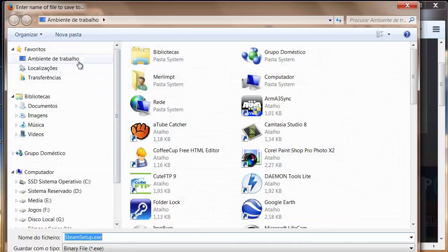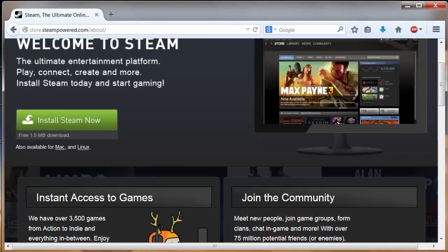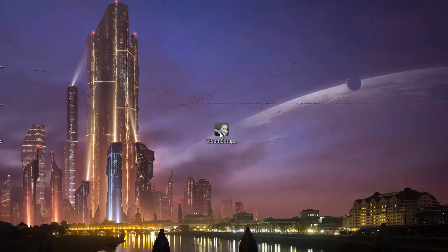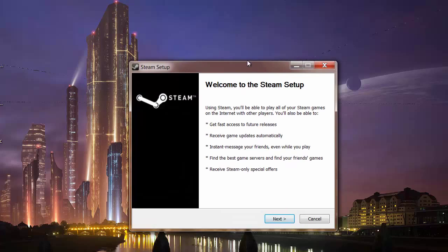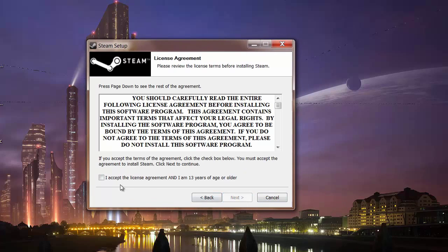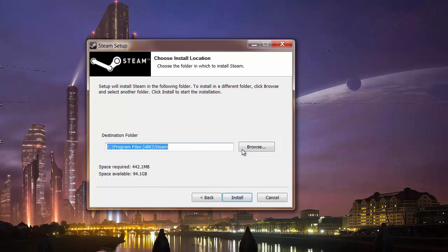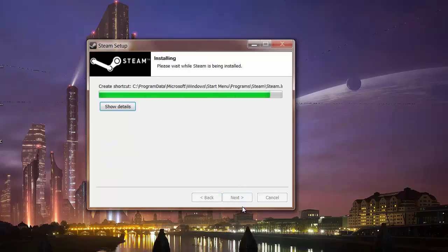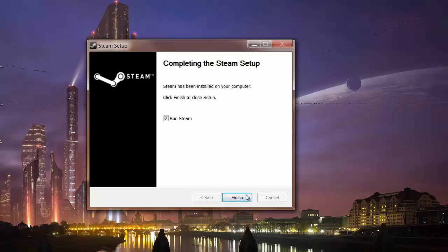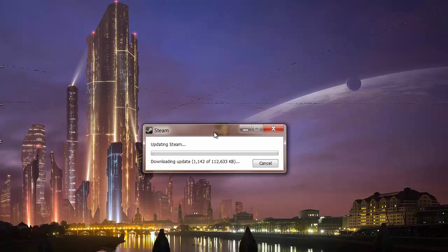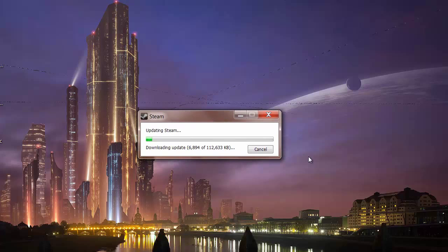Save it to the desktop. After that, we have this black icon that says Steam Setup. You must double-click it, and then we start the installation. Click Next, Accept, Next, choose the language, Next, choose the place to install, and click Install. After that, run Steam. It's going to update, so you must wait a little bit.